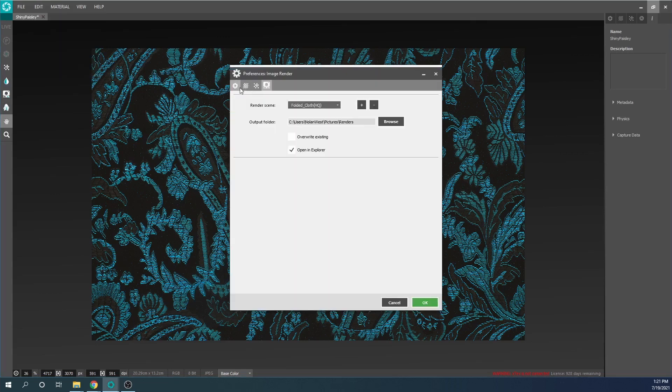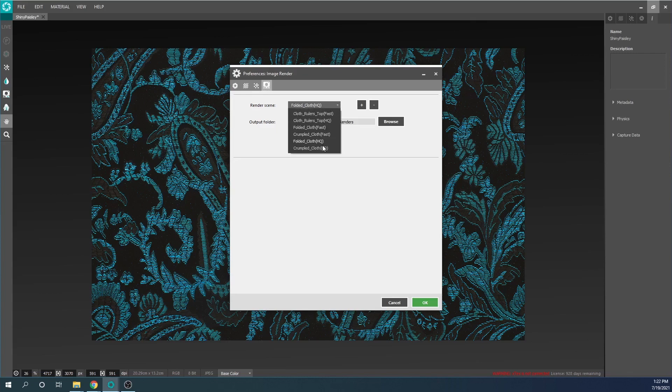Switching between scenes can be done from the X-Text preferences. Several 3D scenes are included with your installation and the scene selected here will be used to render your image.